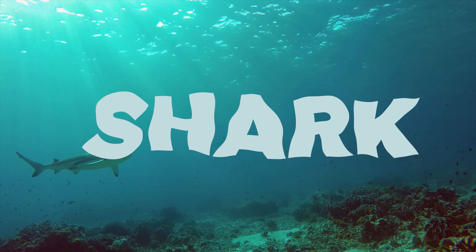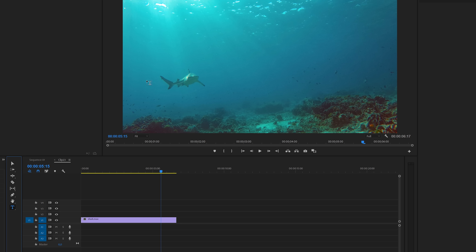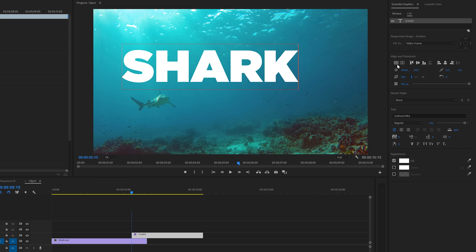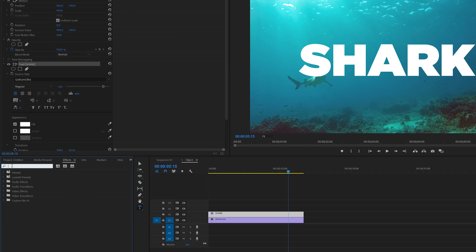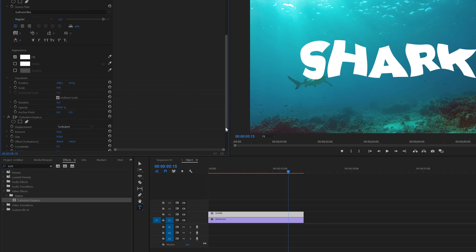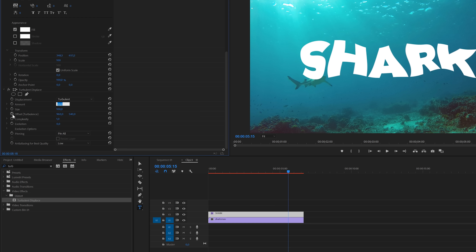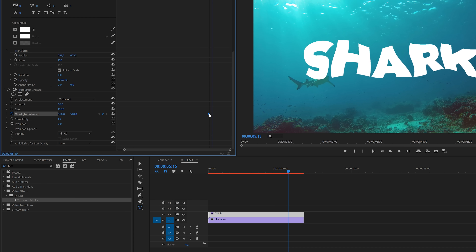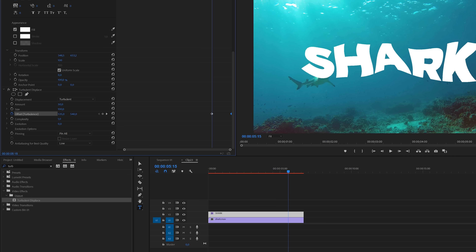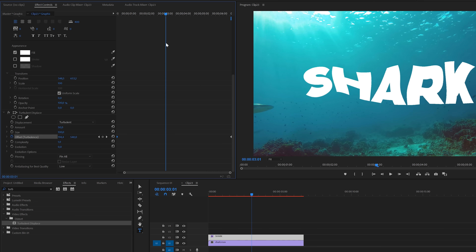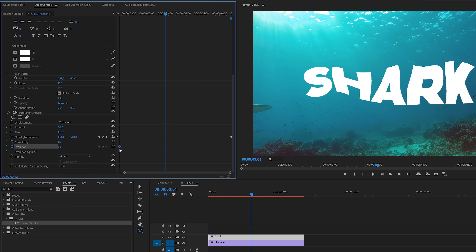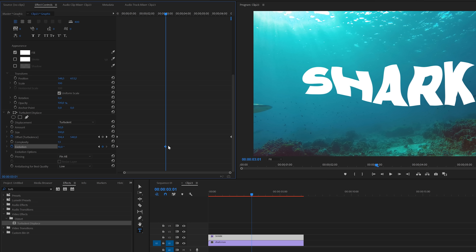And now the final text effect — the wiggle underwater effect. Inside Premiere use the type tool to type the text. Inside the essential graphics panel center the text. I'm using the Gotham Ultra font for this one as well. Put the title layer on top of the video and extend it if necessary. Inside the effects panel search for turbulent displacement — you'll find it under video effects distort. Apply this effect to the text layer. In the effects control panel the amount is set to 50 by default which is fine. Enable keyframes for offset: put a keyframe at the end of the clip, increase or decrease the value, and put that keyframe at the beginning of the clip. The higher the difference in value between the first and last keyframe the more the text will wiggle. Set complexity to 1.5, and also enable keyframes for evolution: put a keyframe with value 0 at the beginning of the clip and another with value 10 at the end.